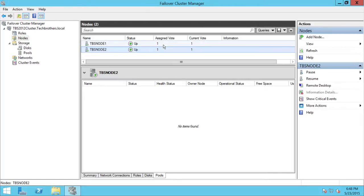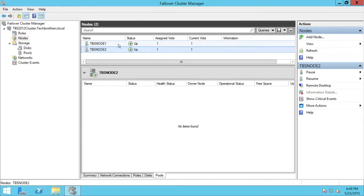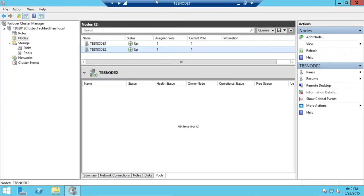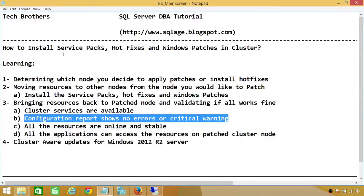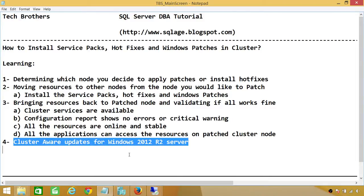My recommendation: move everything from one node to another node, and once the node has no resources running, go ahead and do the patching. You need to make sure everything works on the patch node before applying the patch on node two. Otherwise, you will run into a lot of issues. That covers service packs, hot fixes, and Windows patches in cluster.